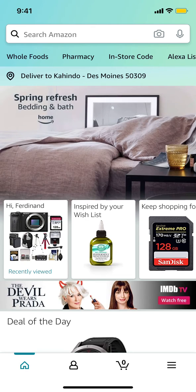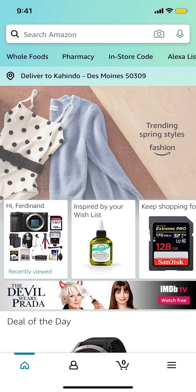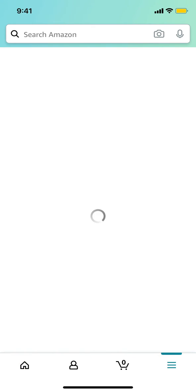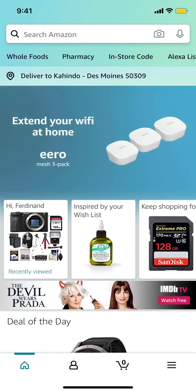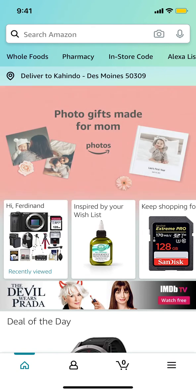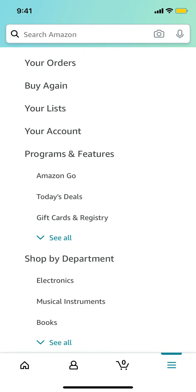On the bottom right corner you'll see three lines — I'm tapping on it right there. Make sure you go to the bottom right where the three main lines are and tap on that.